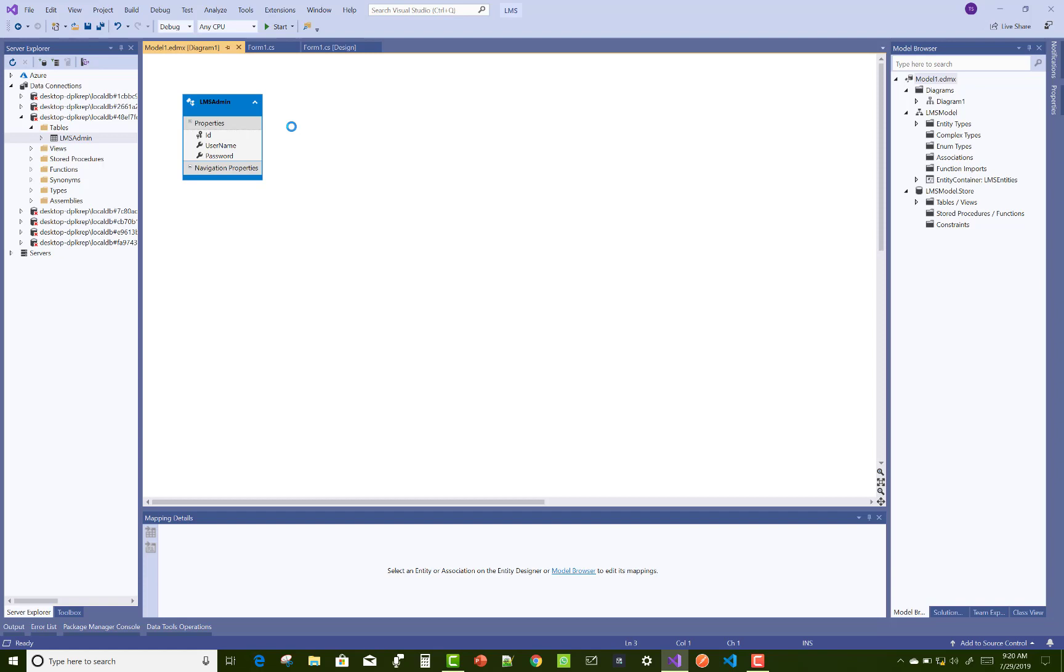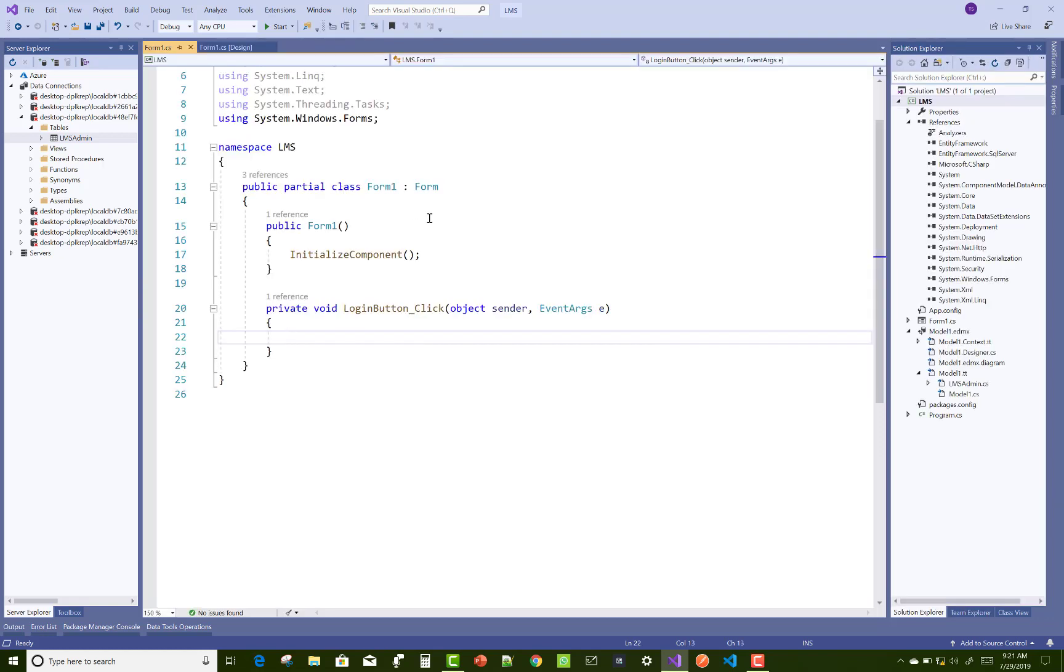You can check your database table or model table. It's taking a few seconds to save the model1.edmx file in your project.